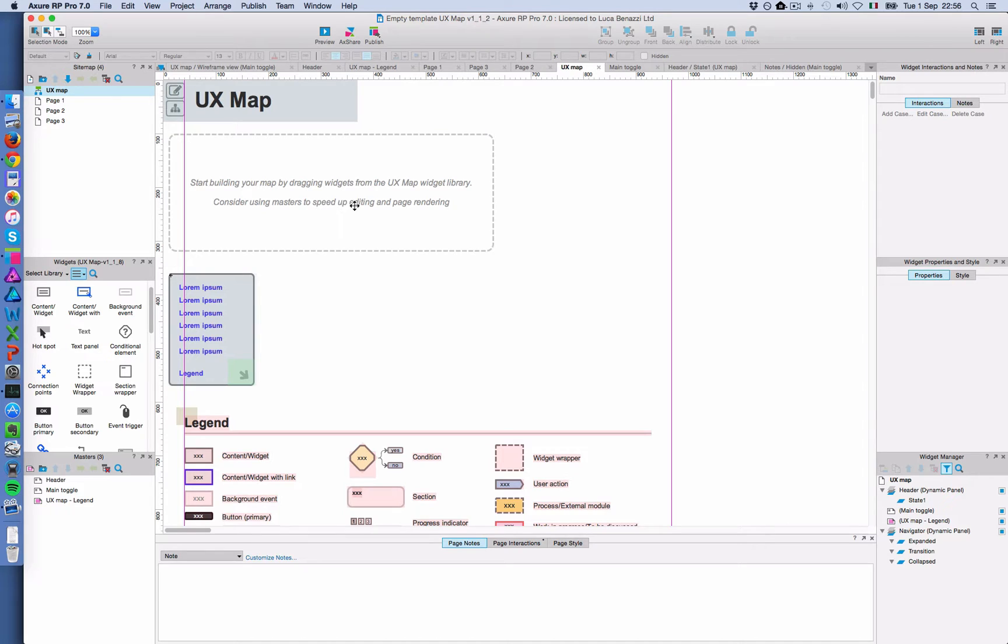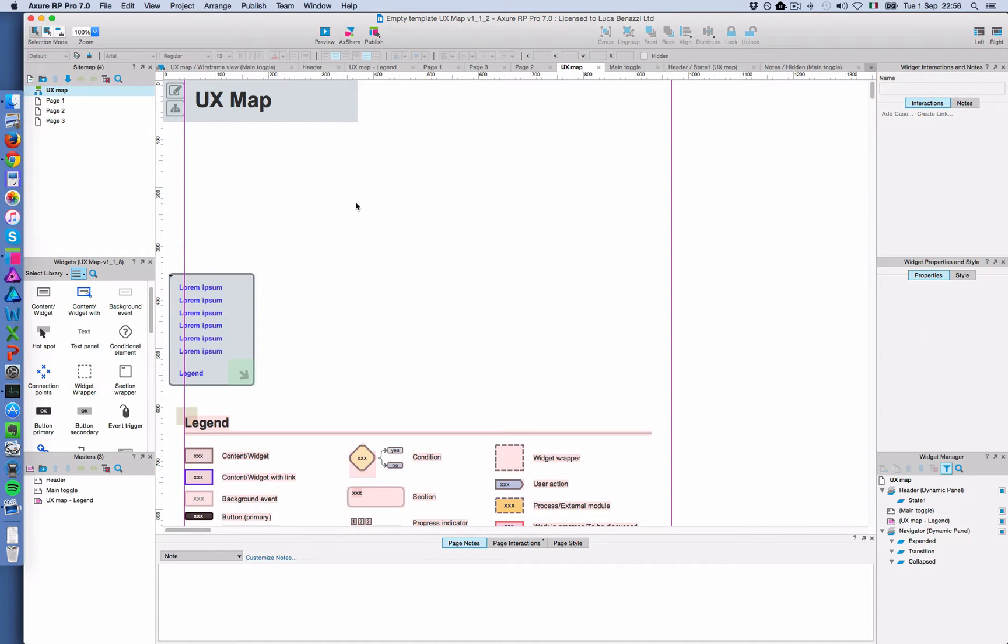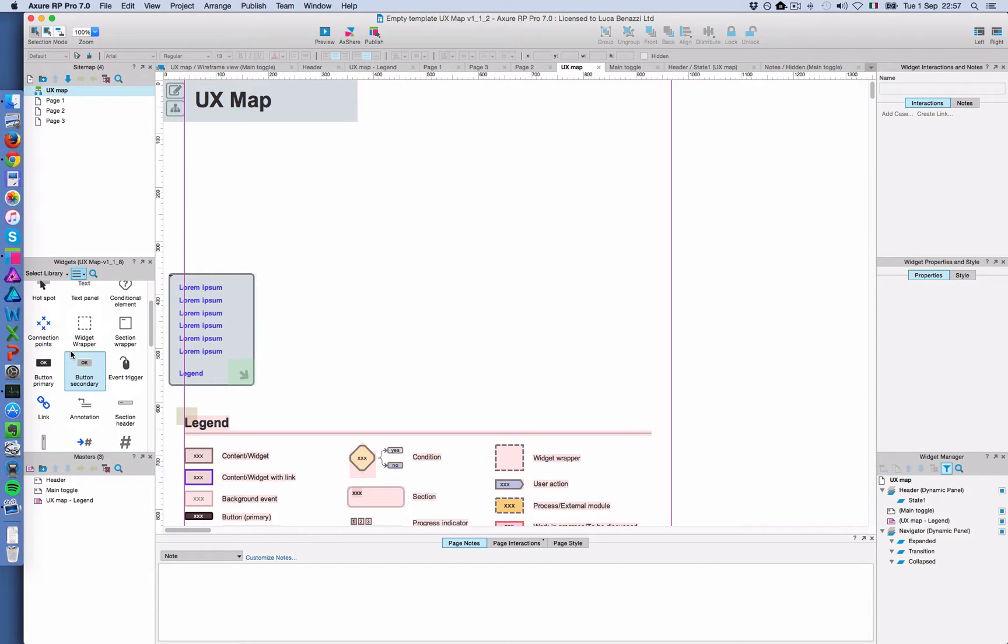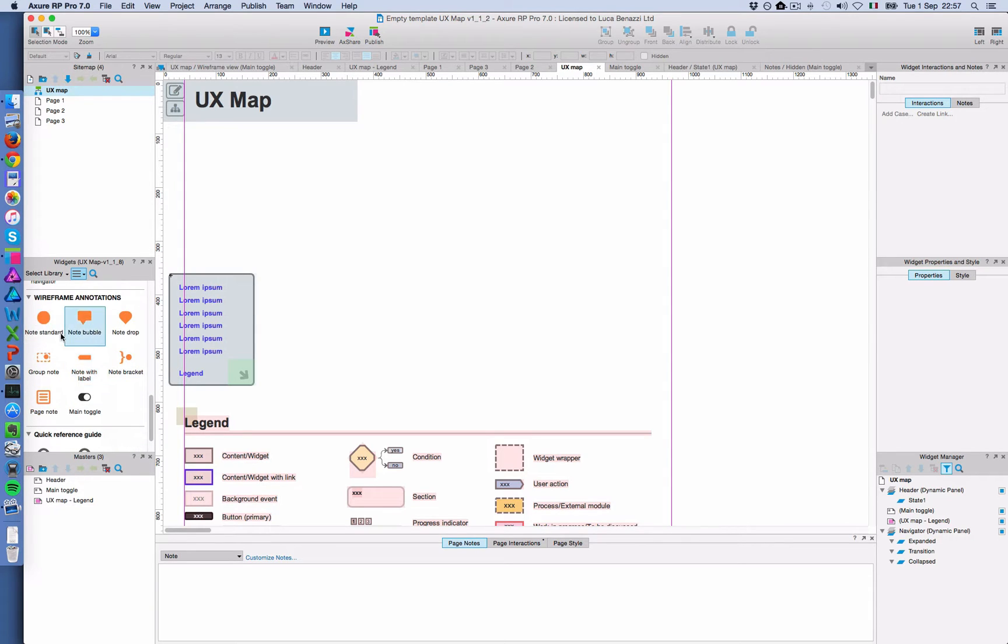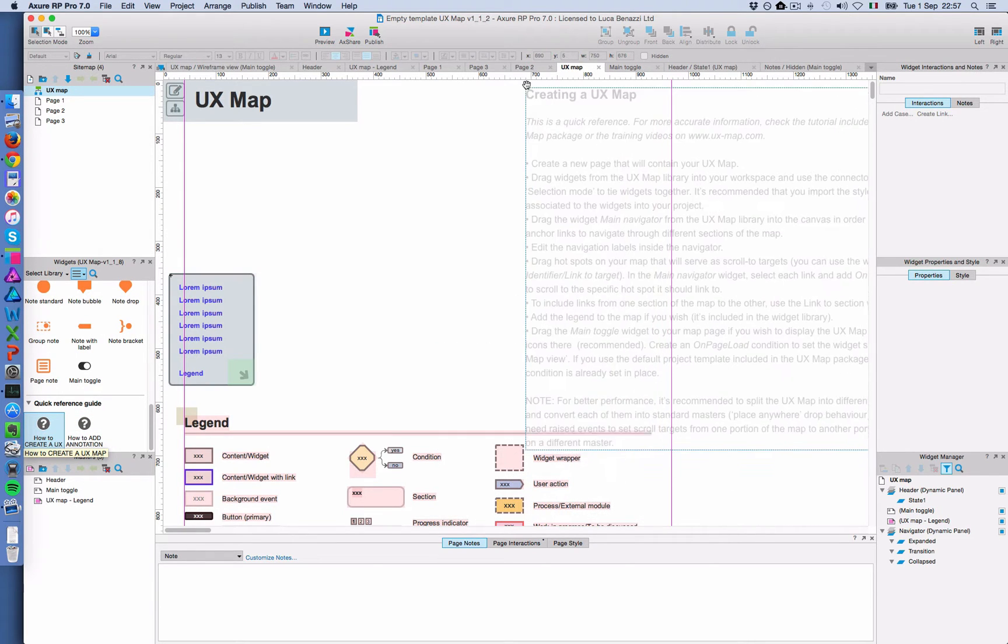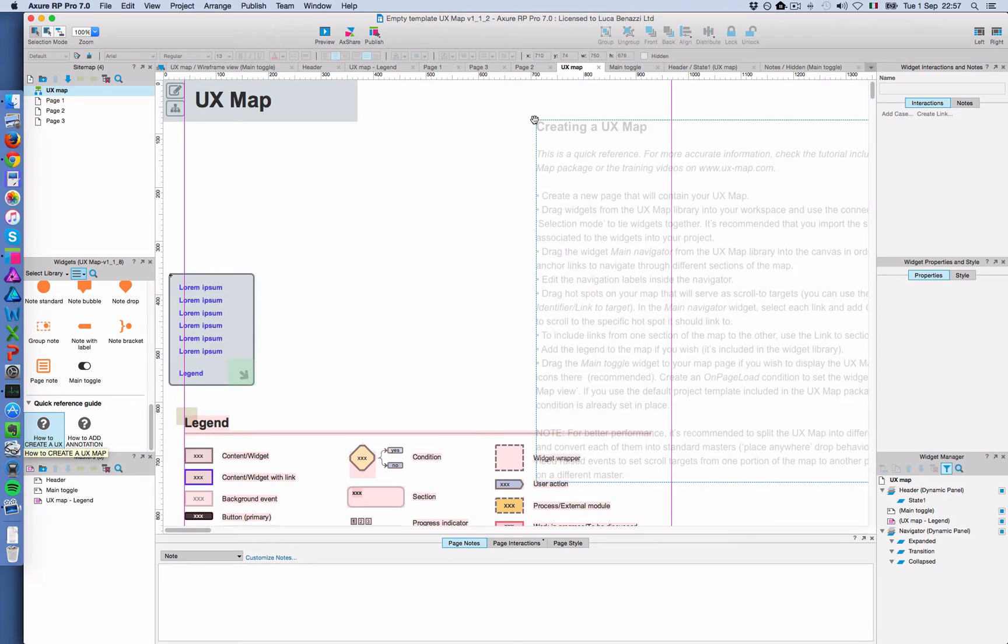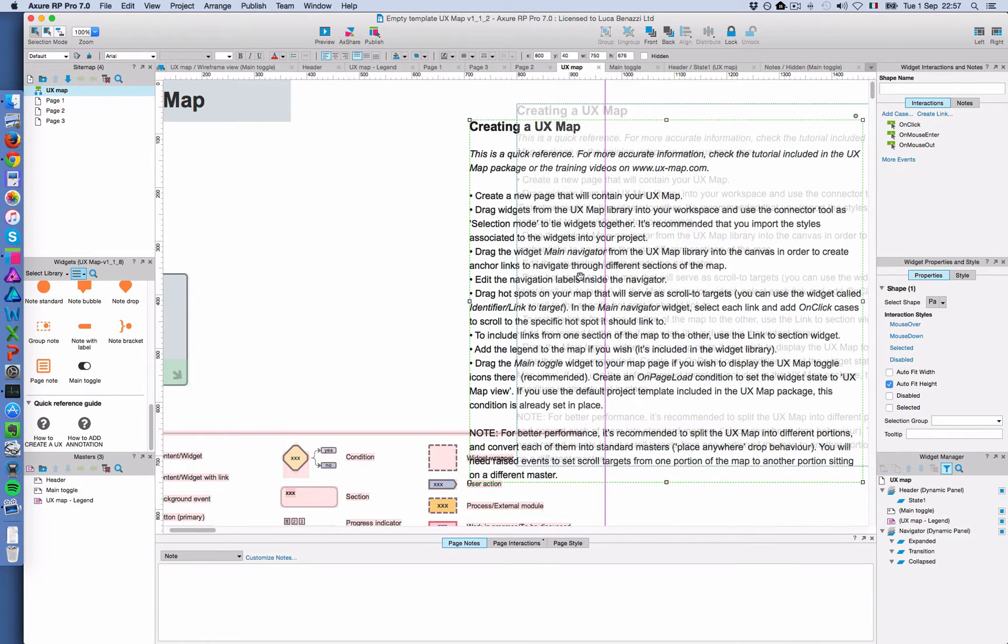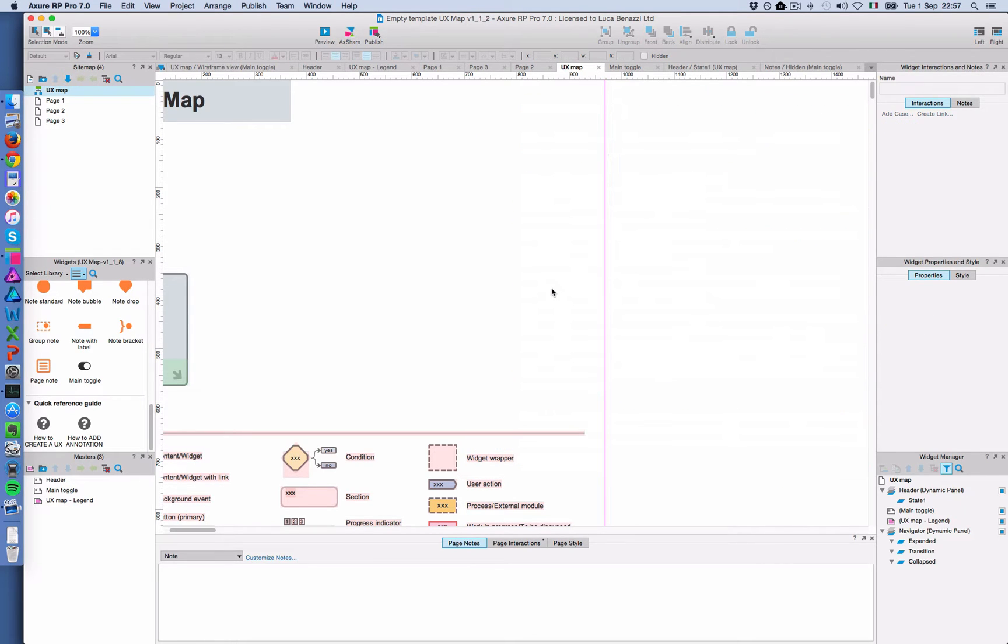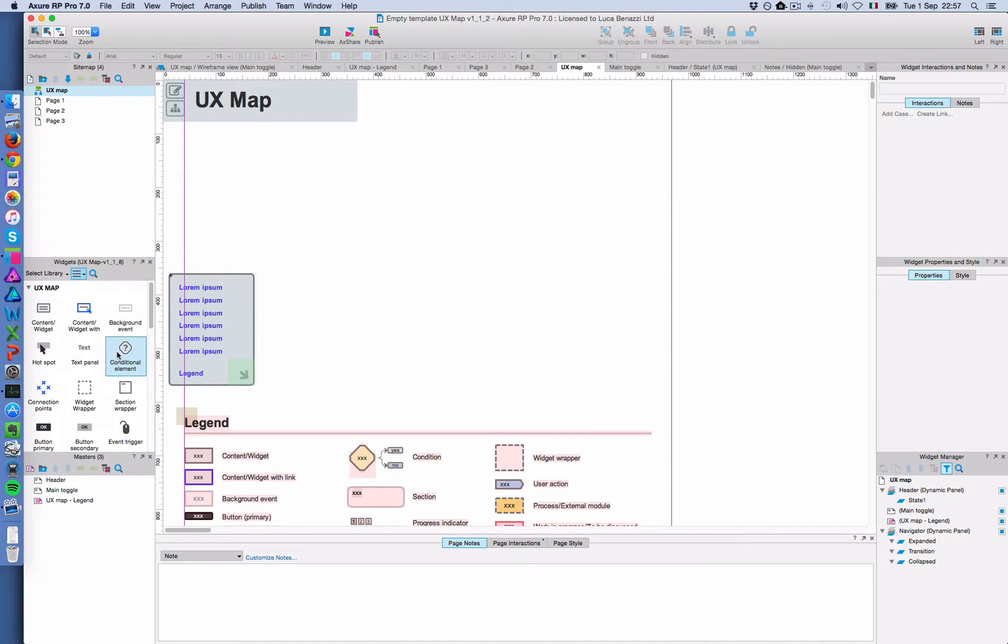So now I'm going to start building my map. As you can see in the widget library, I have three sections. I have the UX map section with all the widgets that I'm going to use now. And then another section is for the annotation. We're going to cover that in the second video. And then there's this quick reference guide. This is useful if you forget the steps to follow. You can any time drag it and read it. It's a very short description of all the steps. Very concise.